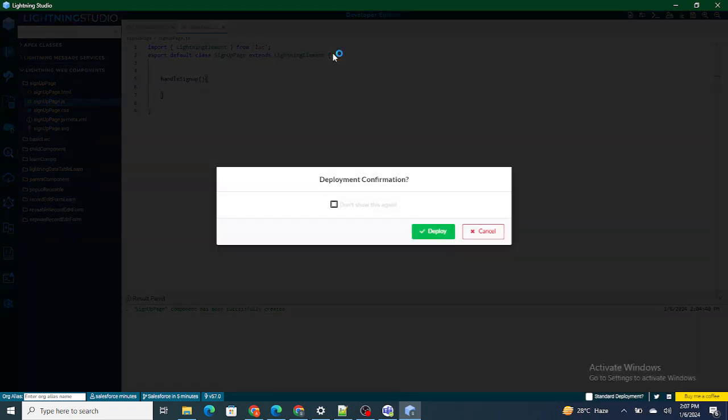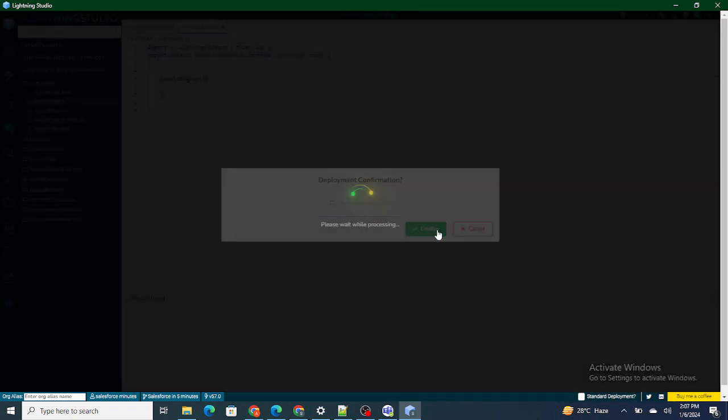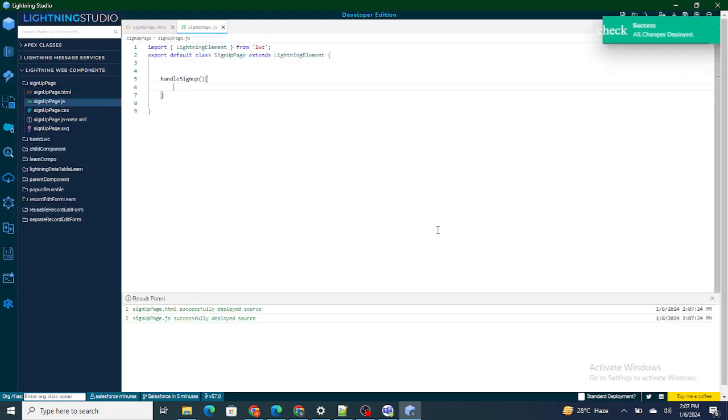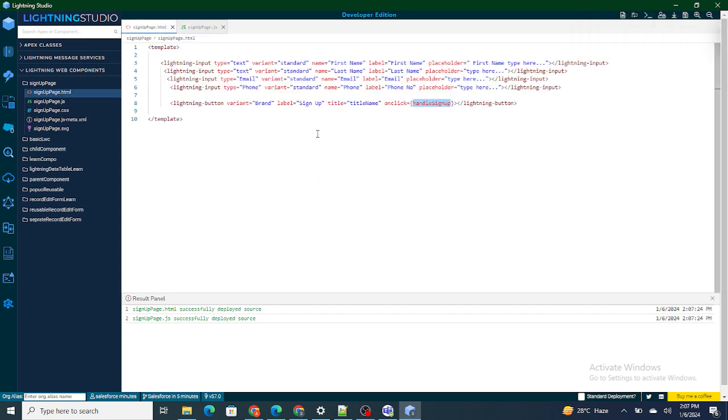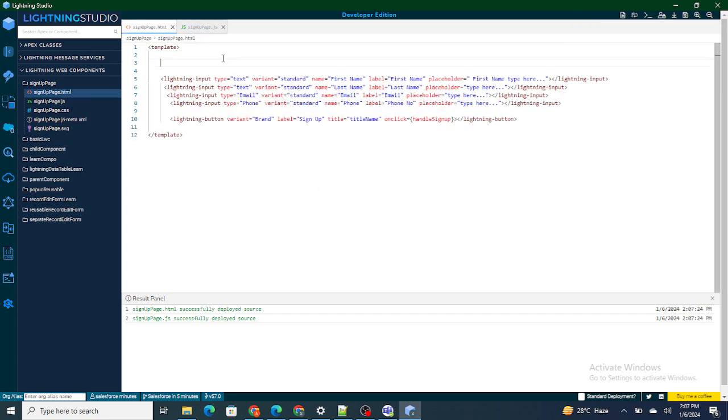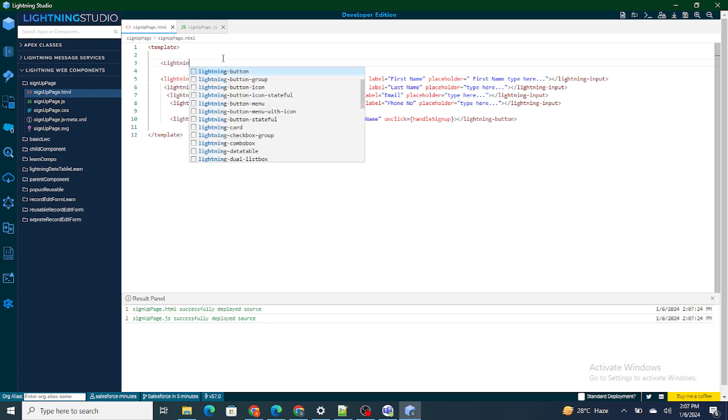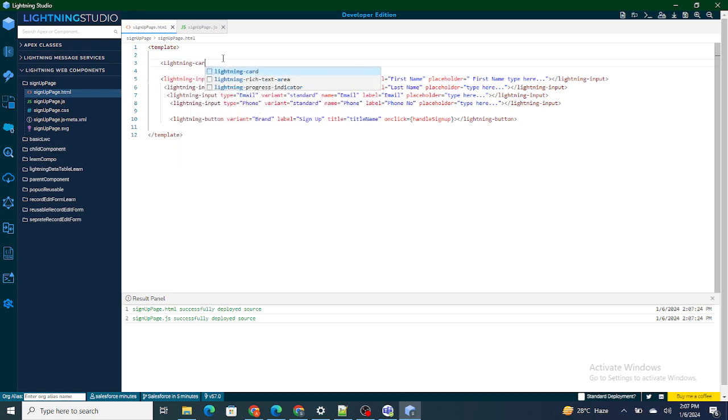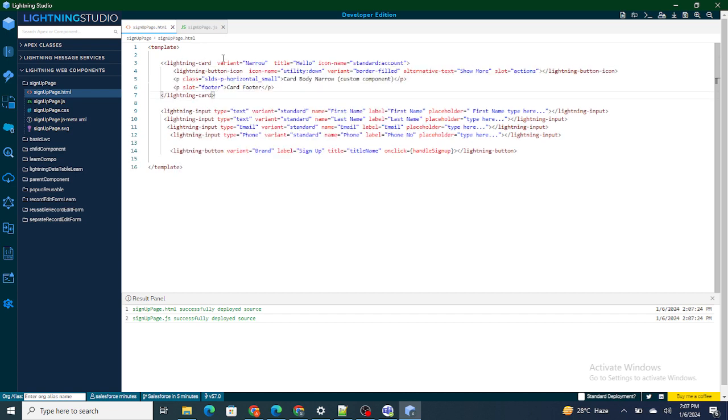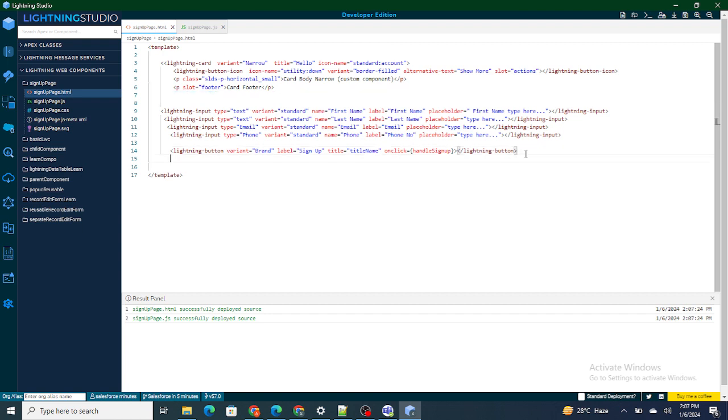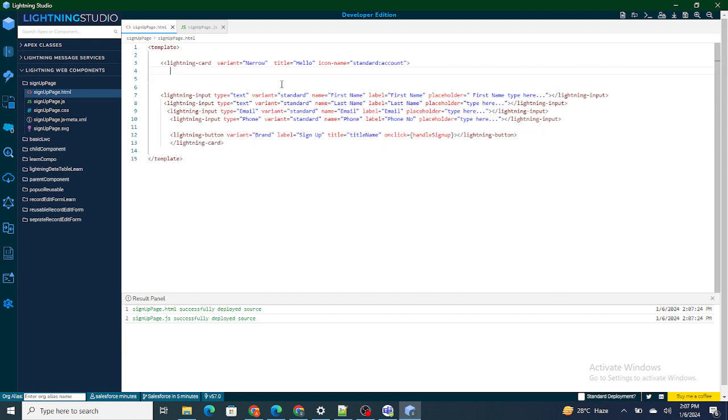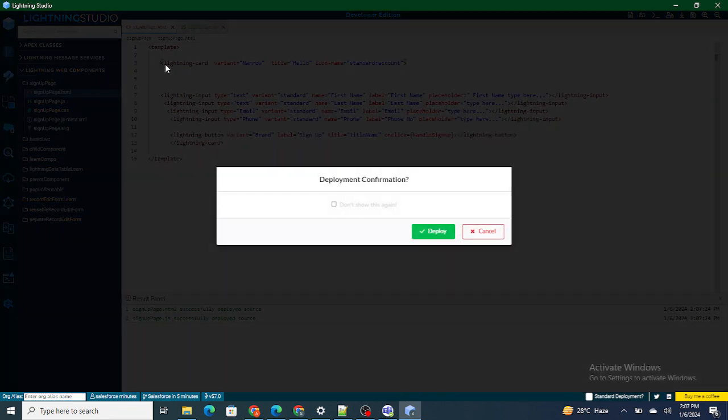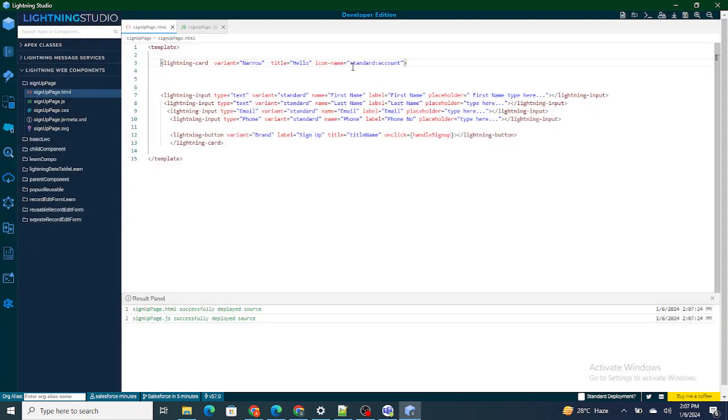Our method is ready, everything is ready, we have created the page, the UI is also ready. But the UI is not looking that good, I am going to add it inside the lightning card. Now it might look a bit good. I'll remove this icon name and hello.